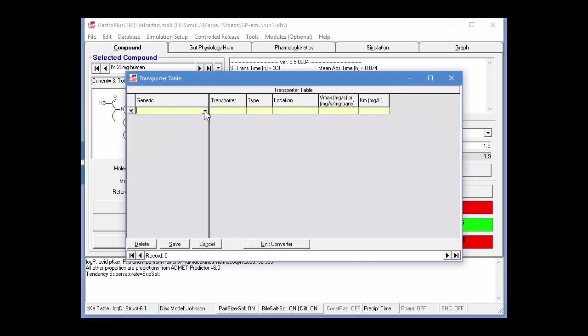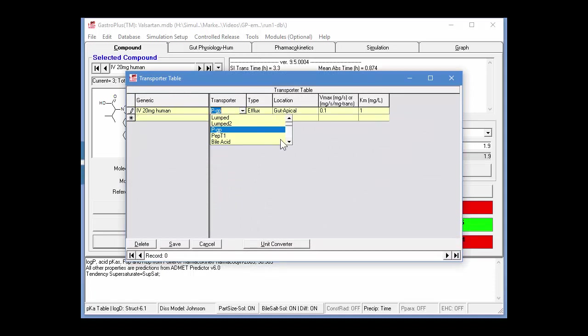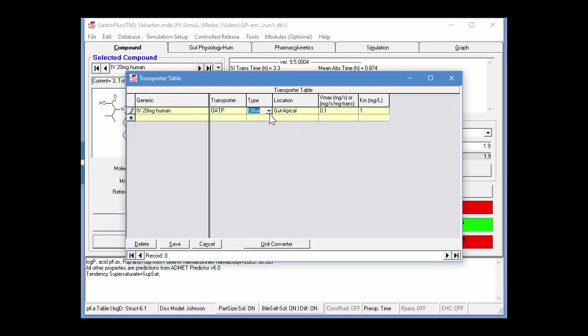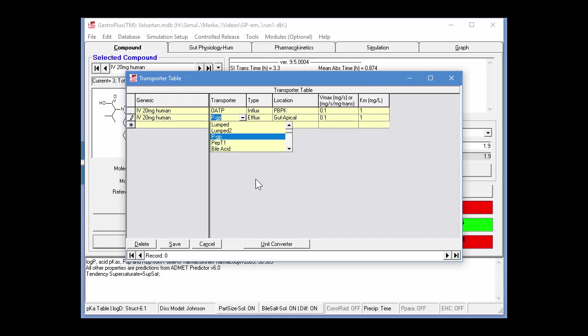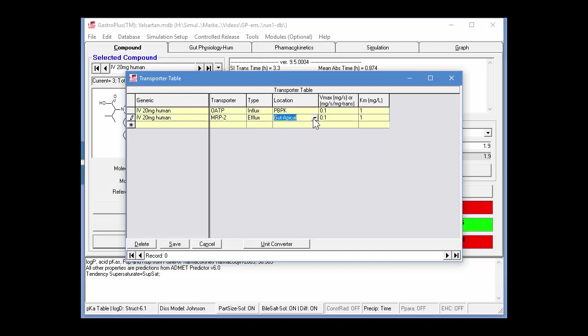Click on the transporter table. And then again, we need to specify these two transporters. So first I'm going to specify OATP with this pull-down menu. Again, it's an influx transporter and we're going to specify it as a PBPK tissue again. And then similarly for the second one, we're going to specify MRP2. This one is an efflux transporter and its location again is PBPK.